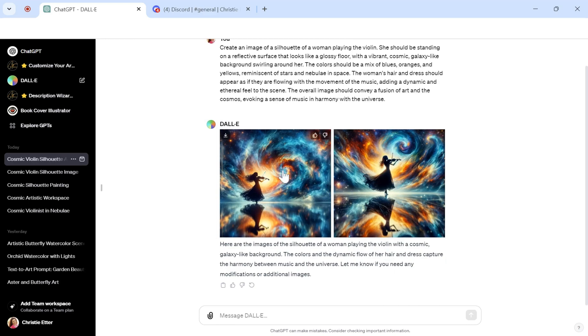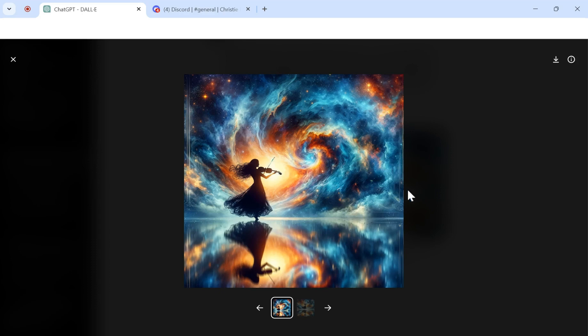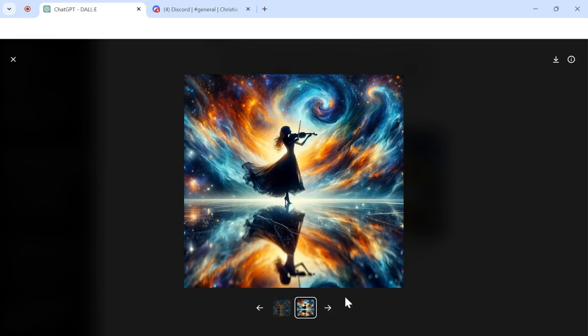As you can see, again, these are similar to what we created, not exactly the same. These have a lot more clouds here coming in the back, which is really cool. And each one just has a different look, but it's in that same theme. So isn't that exciting?